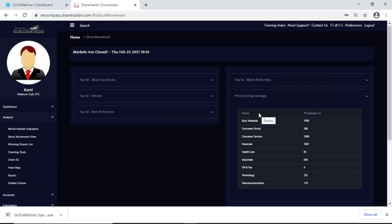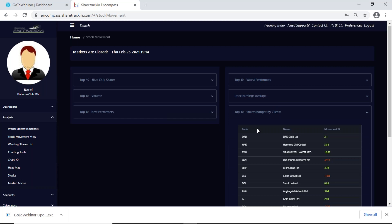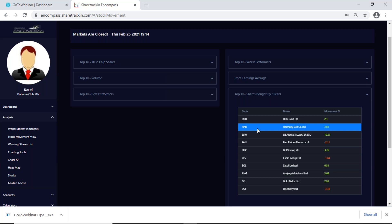Next up, price earnings average just tells me more or less what I can make out of a sector — it gives me an average price of what I can make out of a specific sector. Top 10 shares bought by clients are not necessarily the 10 best shares on the JSE — these are just the 10 shares that Share Tracking clients buy the most.